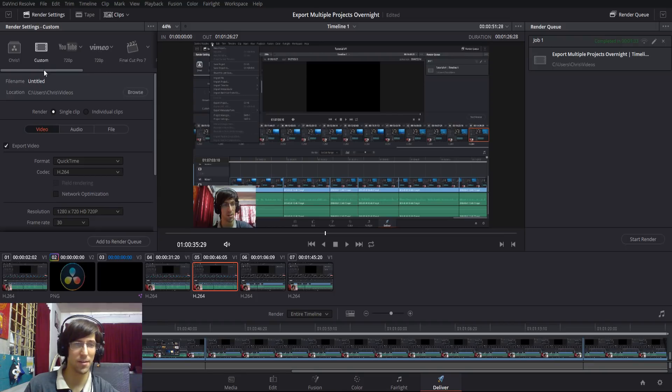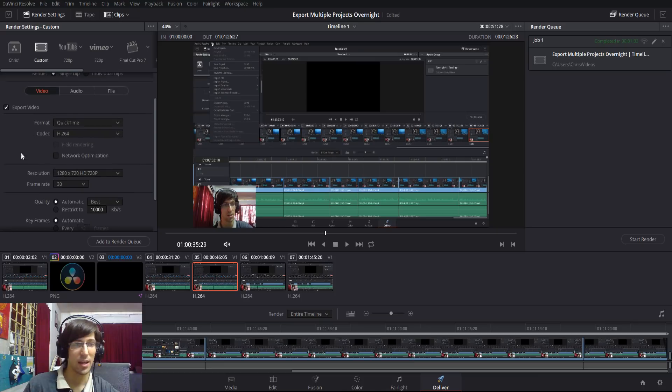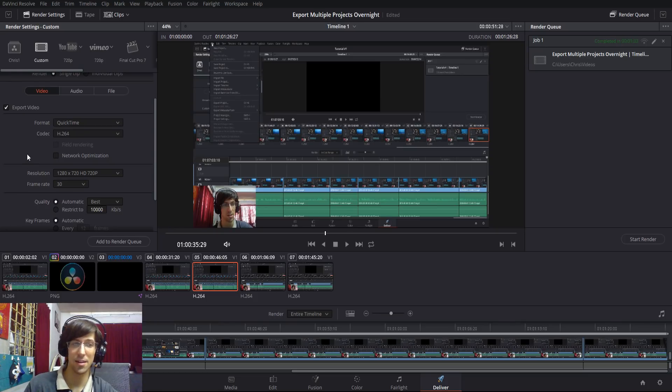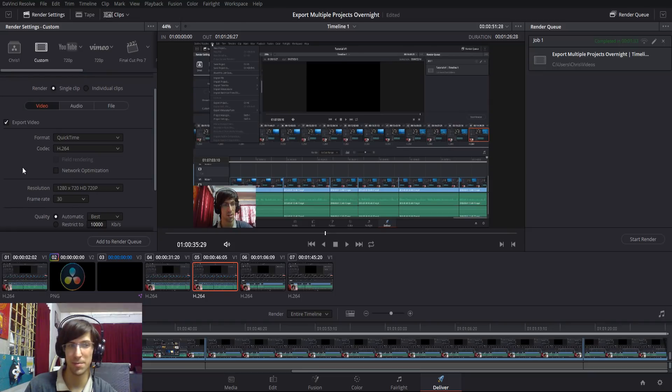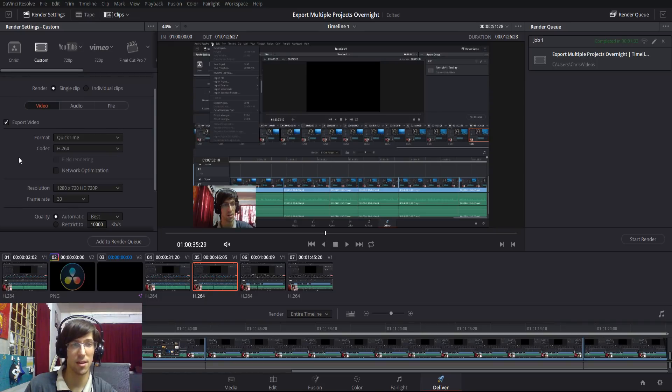By default, it's going to put you on custom, which has the QuickTime .mov format with H.264 codec. Generally, when you export videos using these settings, they end up massive in file size. The reason for that is probably because it doesn't really compress the video, but we can actually change that and get some better settings.